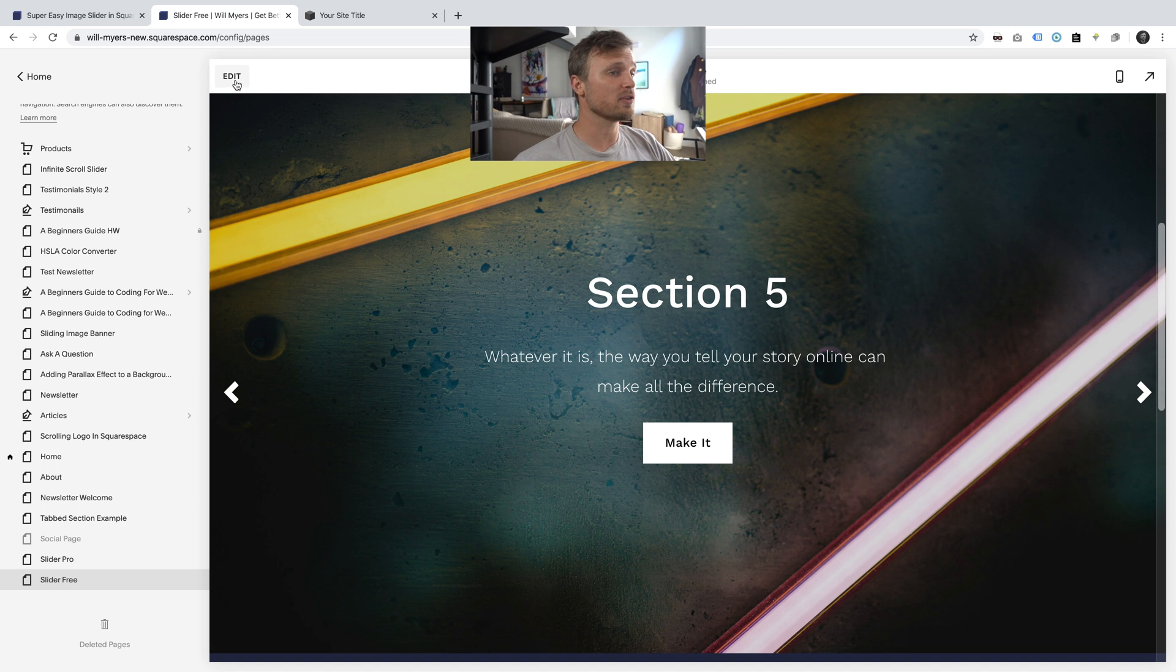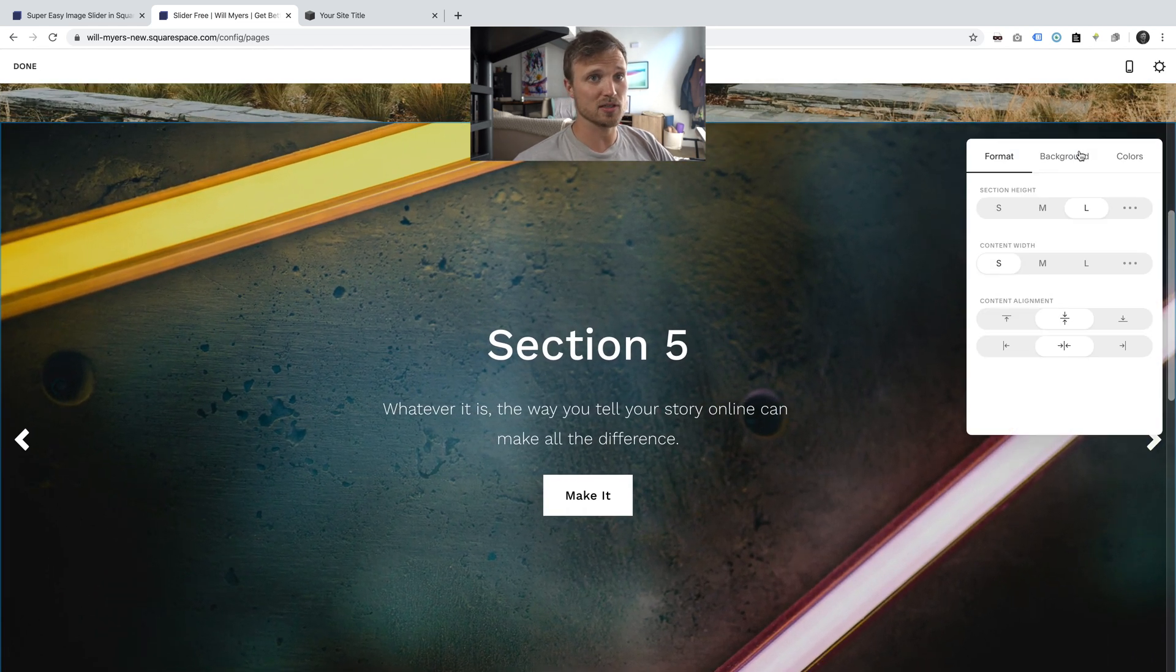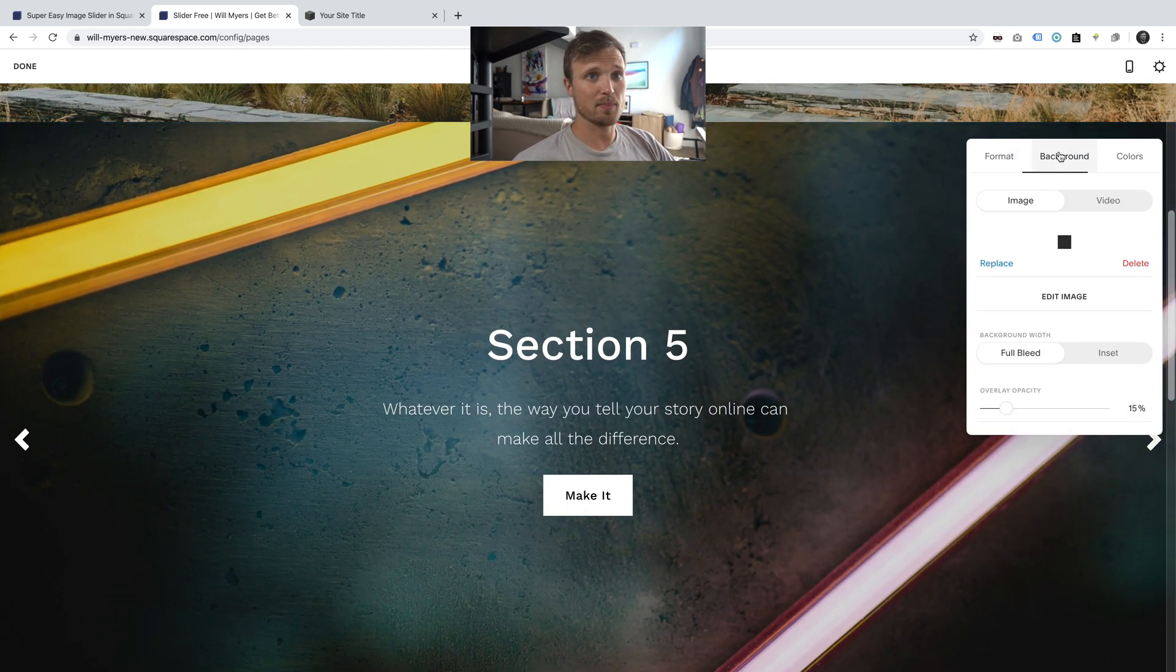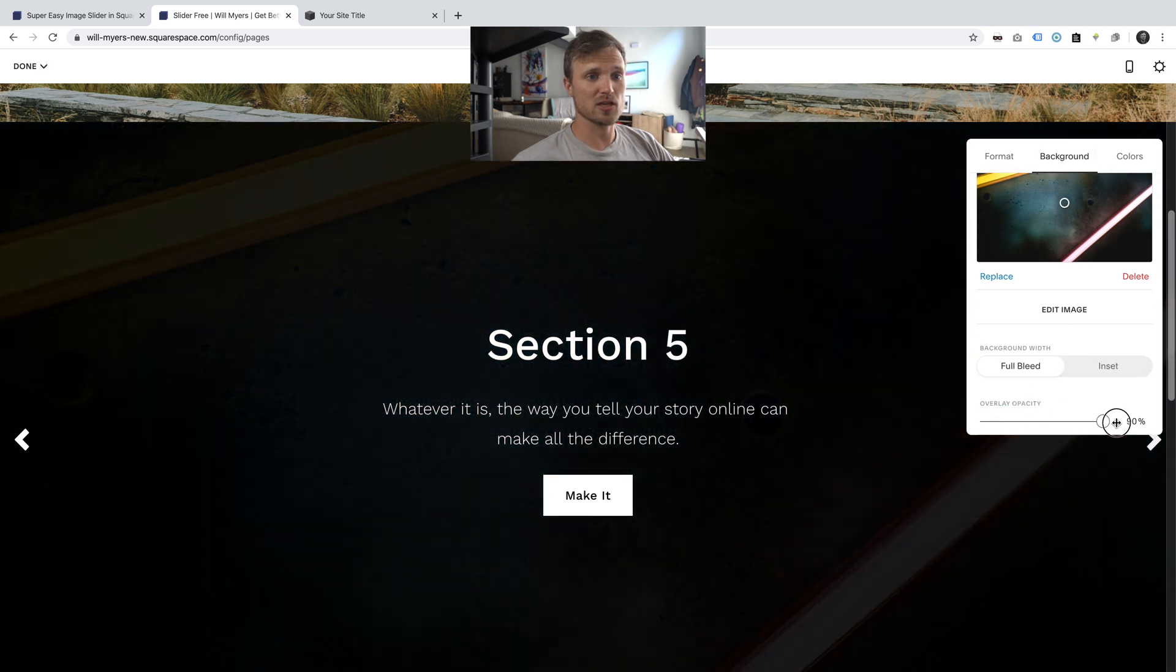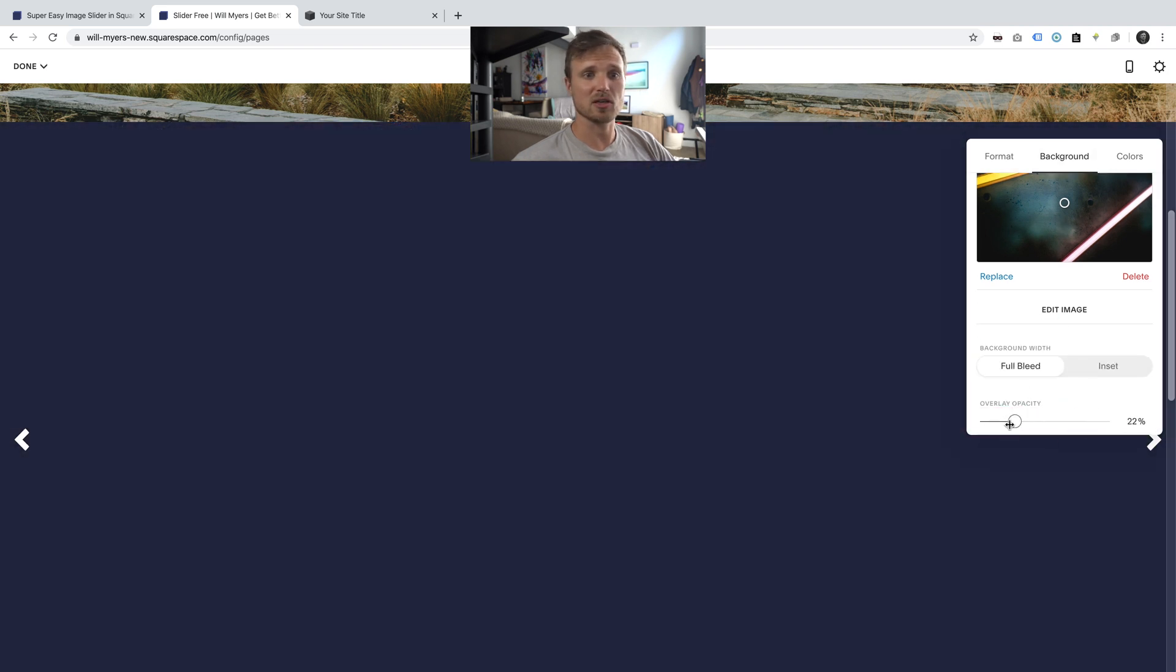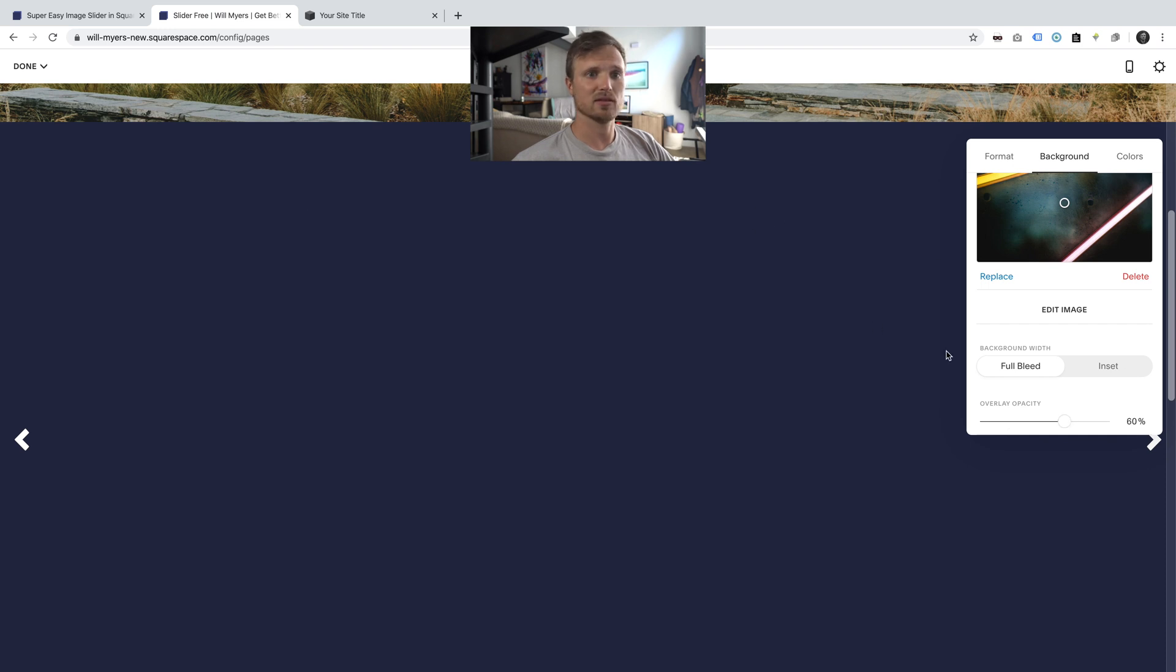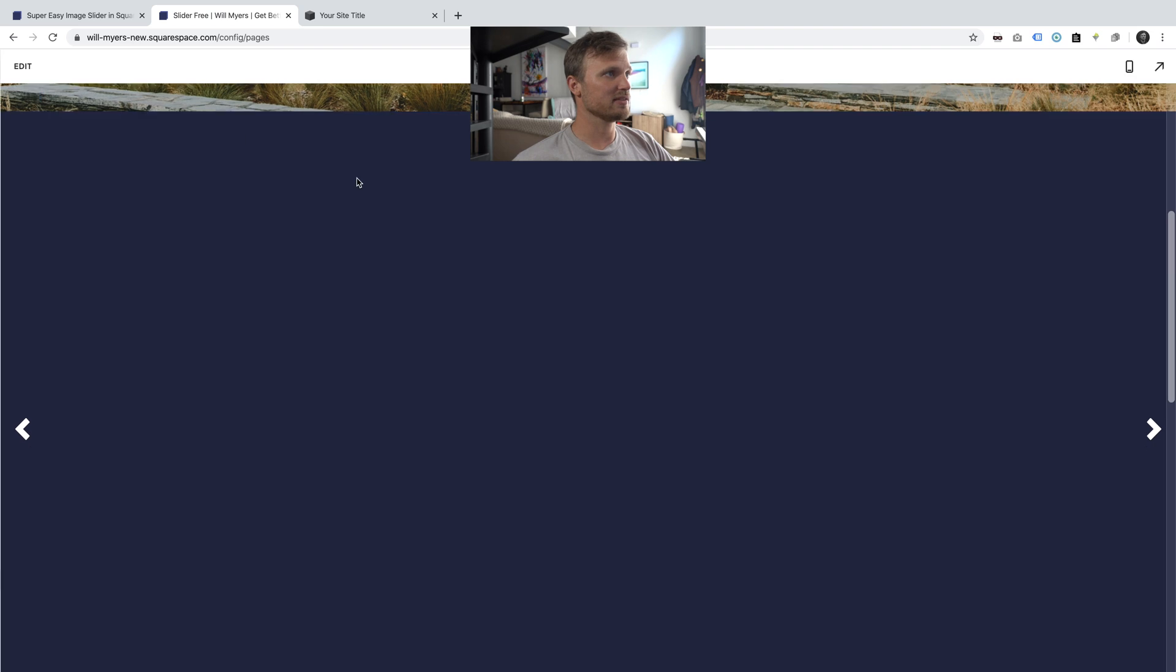If you want to put an overlay, this is Squarespace 7.1. You can do this. Hit background. Here's my image. And just change the overlay on that image in particular. You can easily change all of these settings. It looks like Squarespace is being a little glitchy for me. But once you hit save.